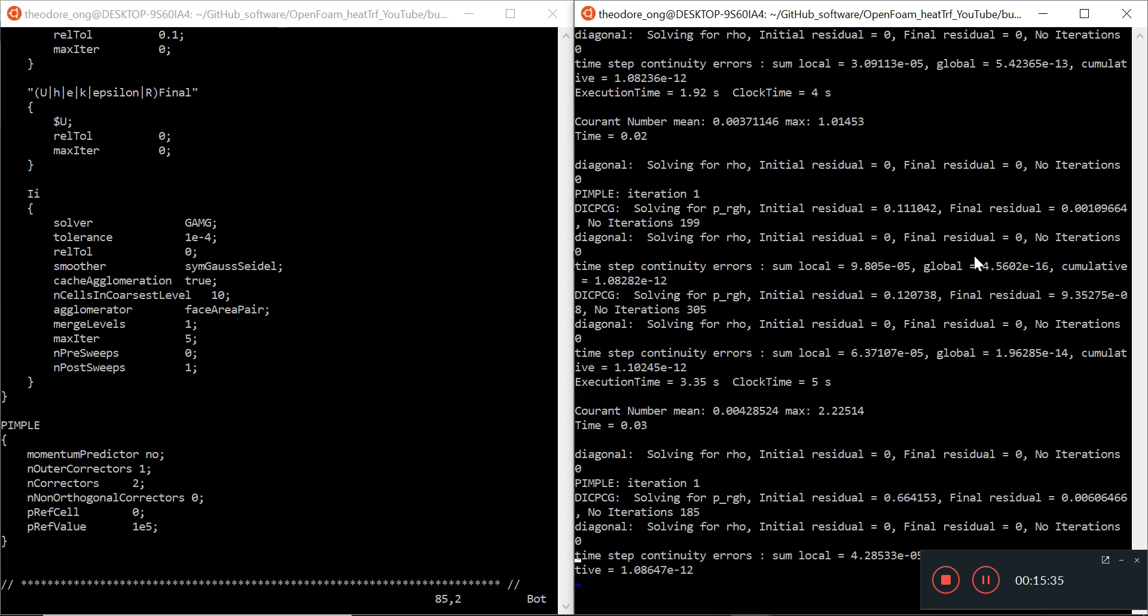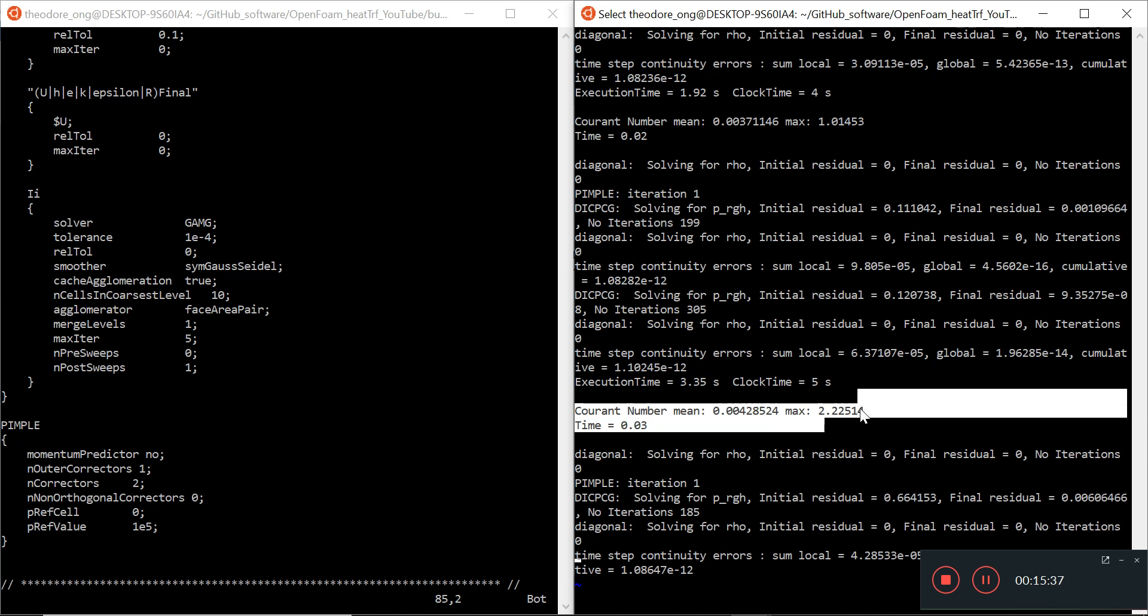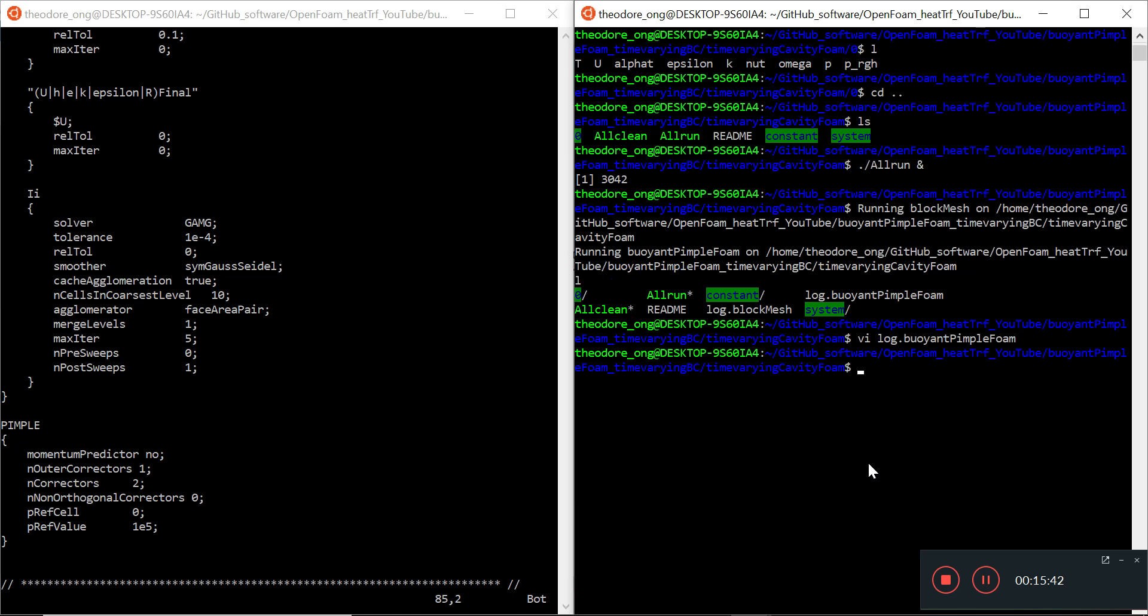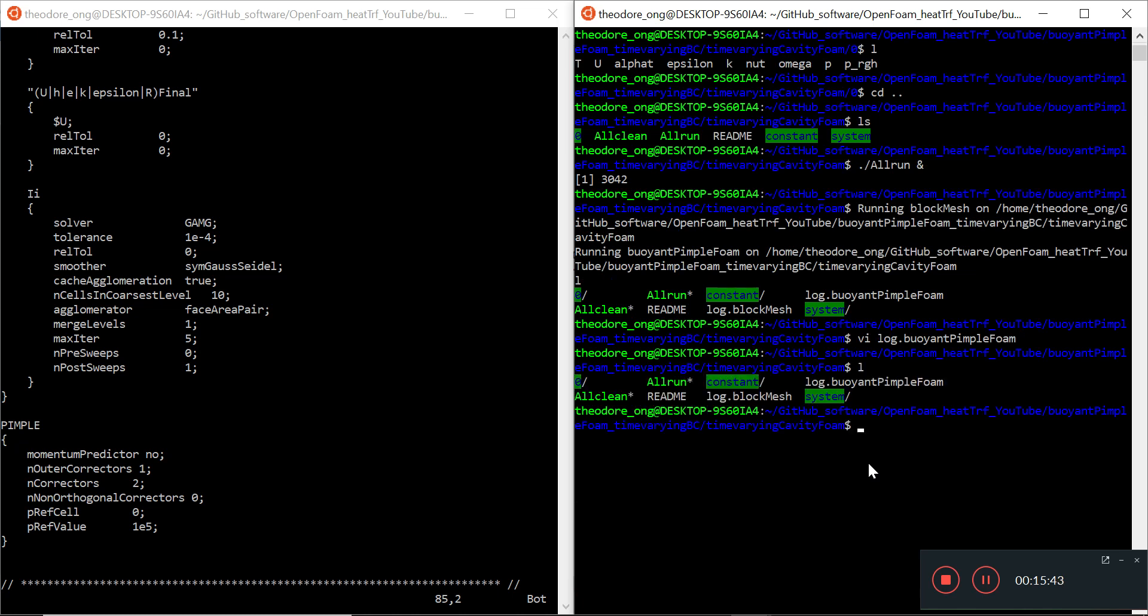It's running in PISO mode, so it's starting to run - perfect. We have a very high Courant number as usual, probably the time step is too big, but we'll leave it as it is. We'll probably run into some error, but at least buoyant pimple foam is running. The solver itself has enough inputs to work, which is great.